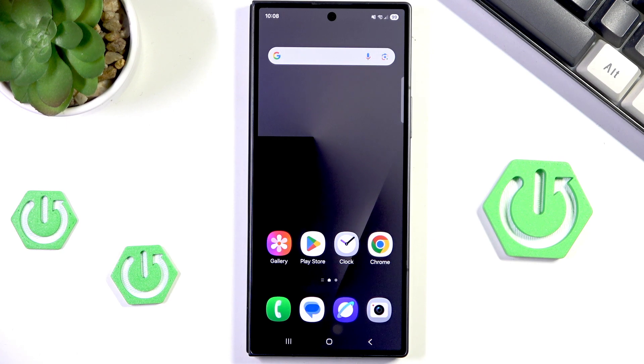Hello and welcome back to HardjustedInfo. In this video, I will show you how to install WhatsApp on Samsung Galaxy Z Fold 7. Let's begin!